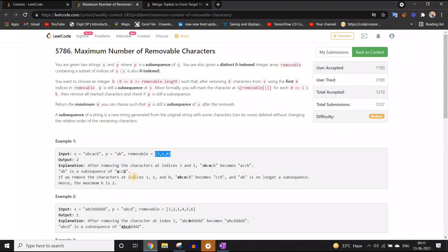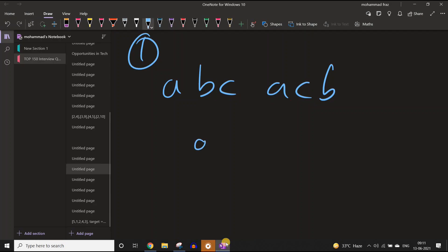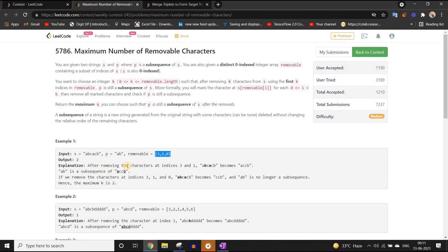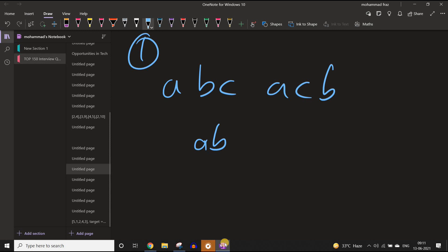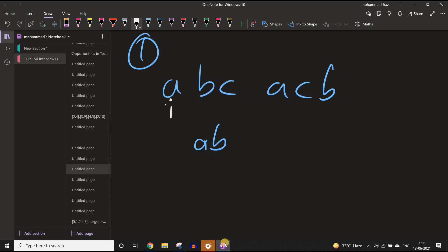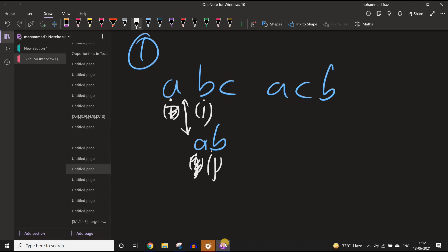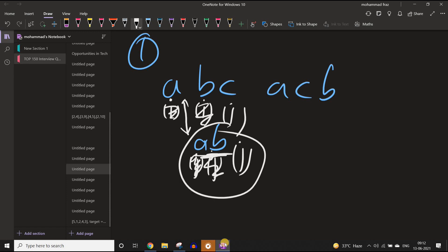To check if one string is a subsequence of another string, we assign two pointers i and j, then keep incrementing them. If the characters at i and j are equal, we increment both. For example, checking if 'ab' is a subsequence of 'abcacb': i and j both start at position 0. They match, so both increment. They match again, and j exceeds the range of the pattern string, so we confirm that 'ab' is a subsequence.